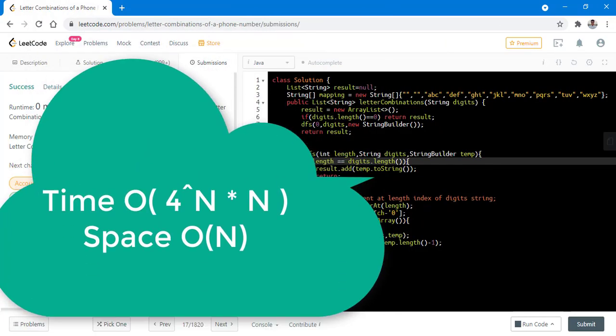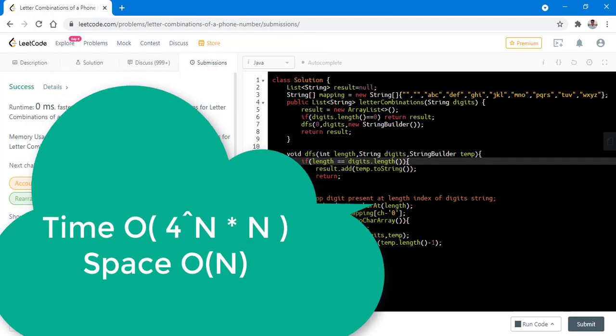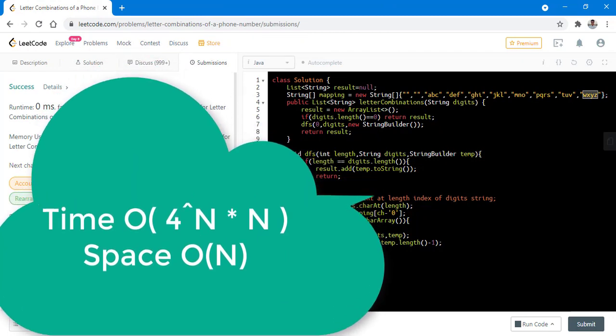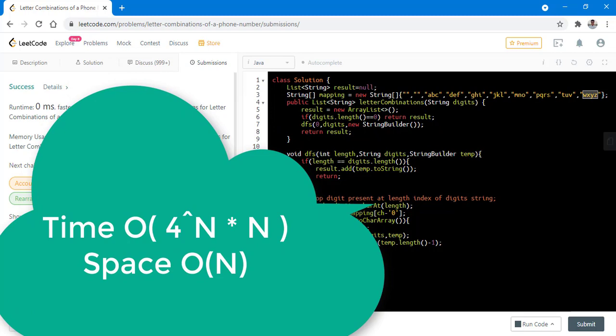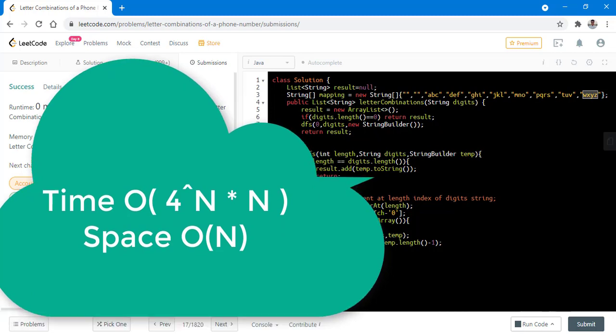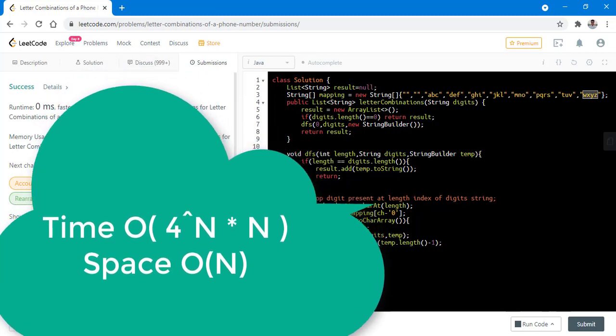The time complexity is 4 raised to power n into n. In the worst case, the digits are only 7 and 9. The space complexity is O of n.